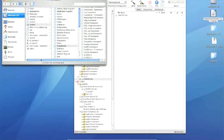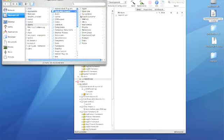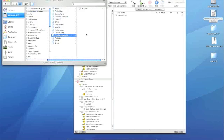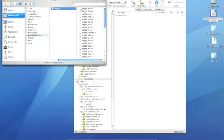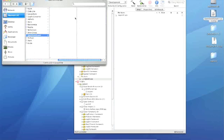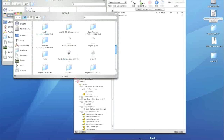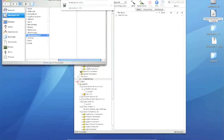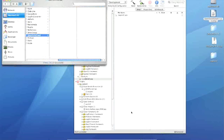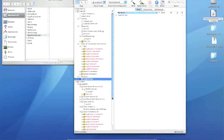And we also need to go to plugins. So library, application support, open scene graph, plugins. And we'll just delete that entirely. And let's even delete the trash. Okay, so it's not there anymore, and the disk image is unmounted.